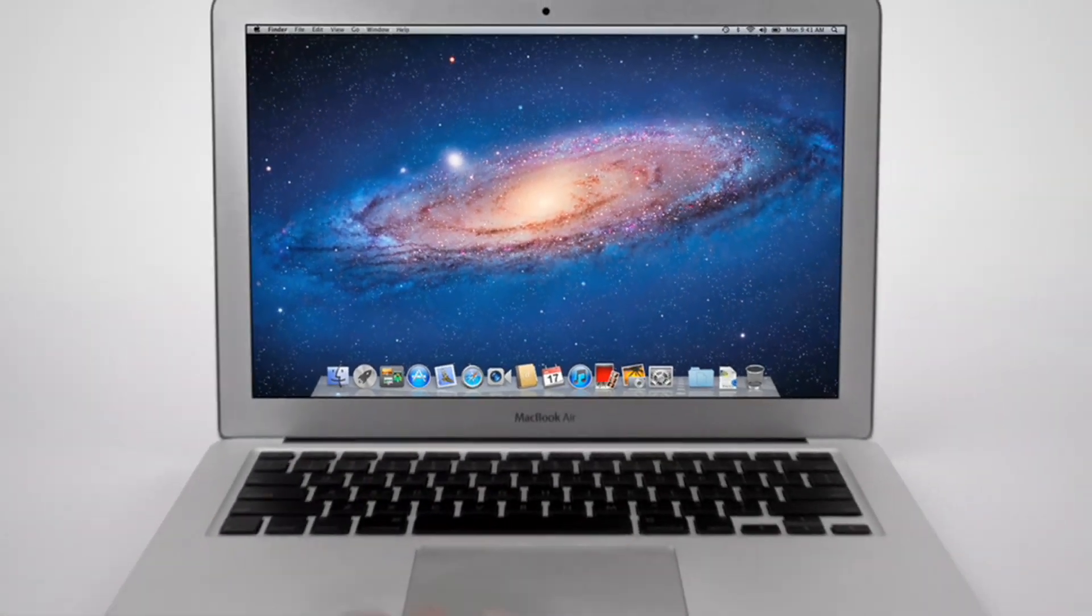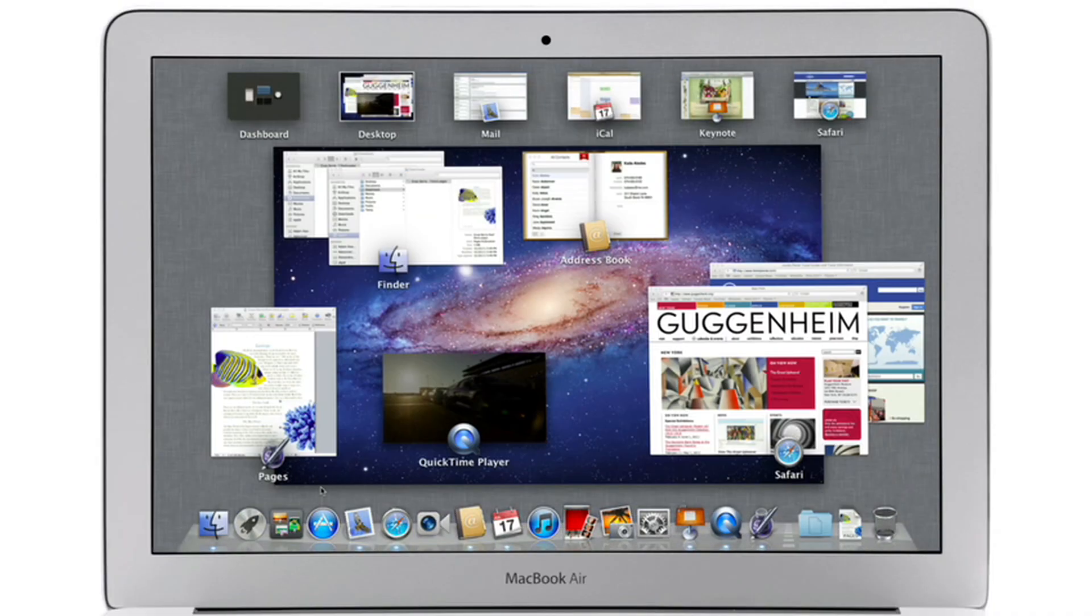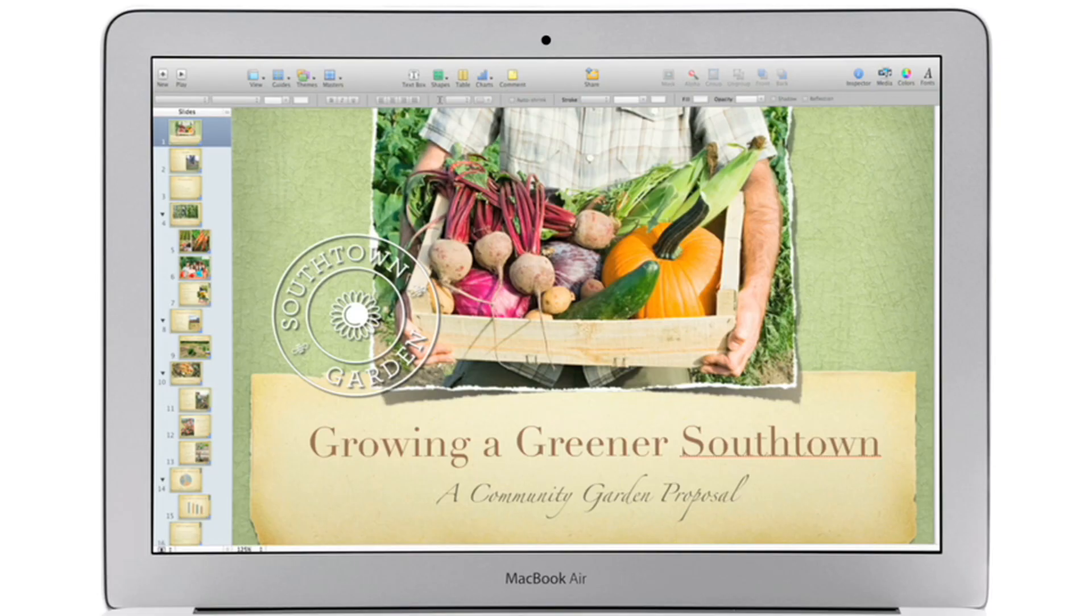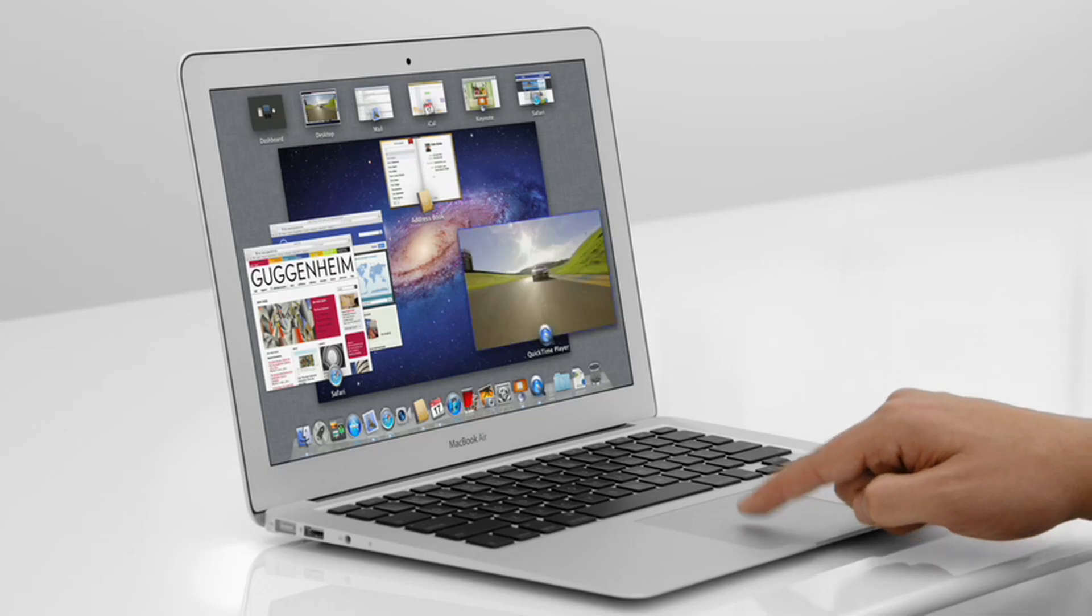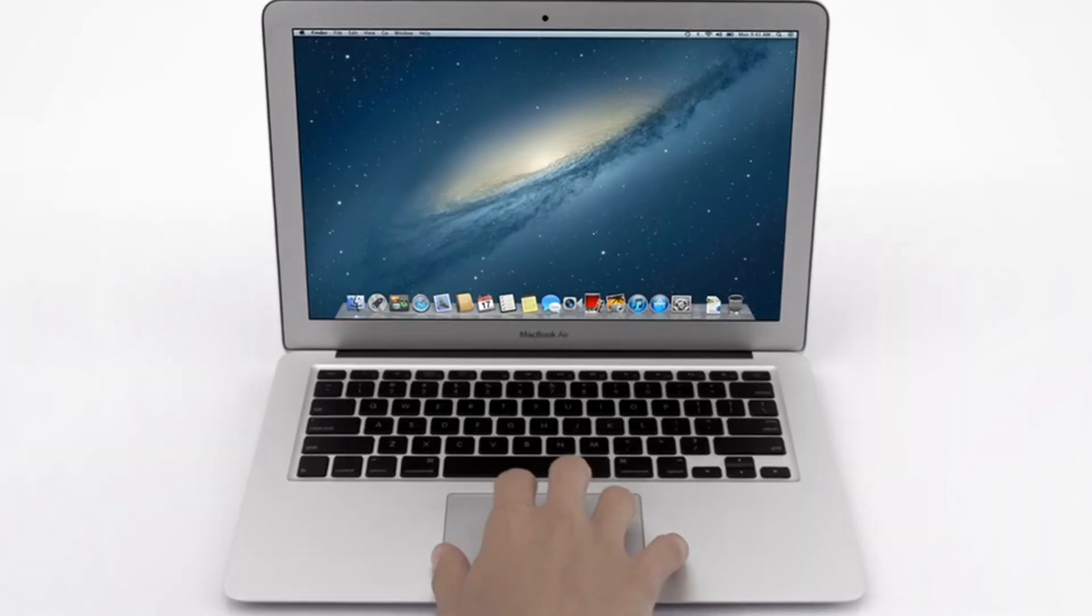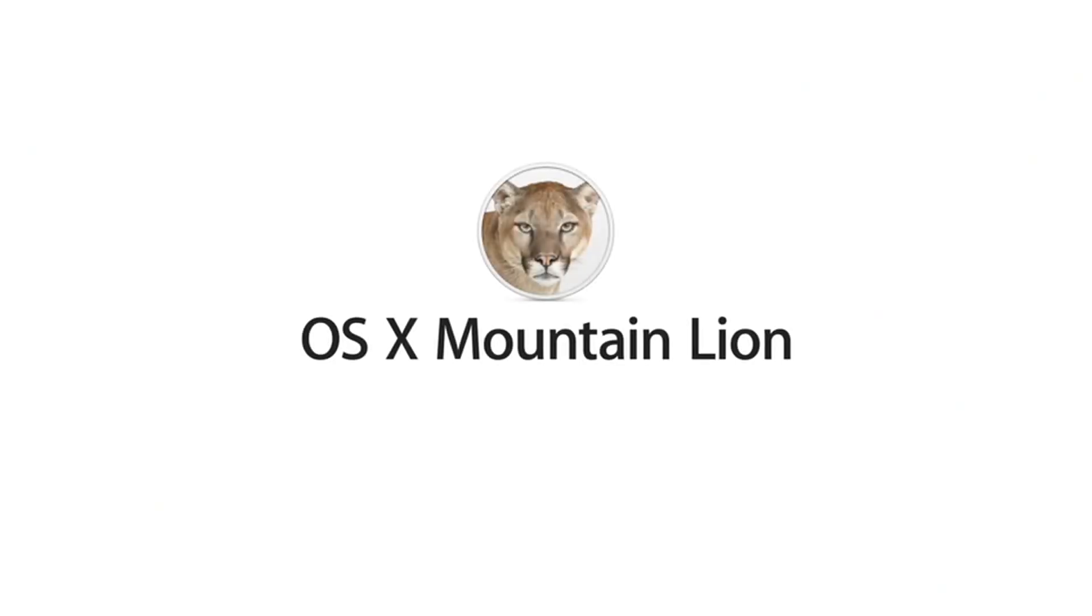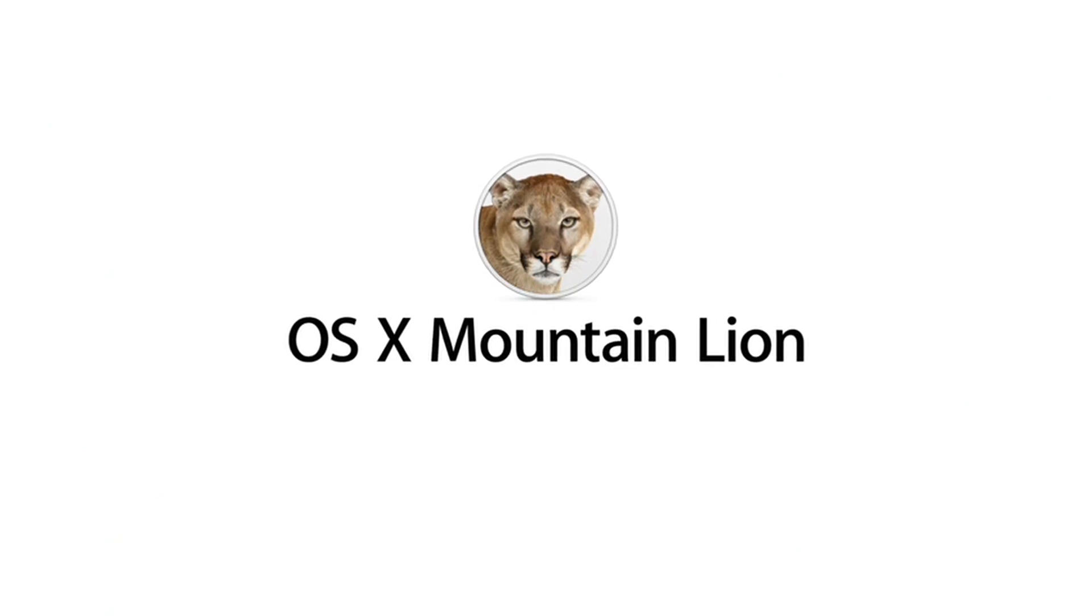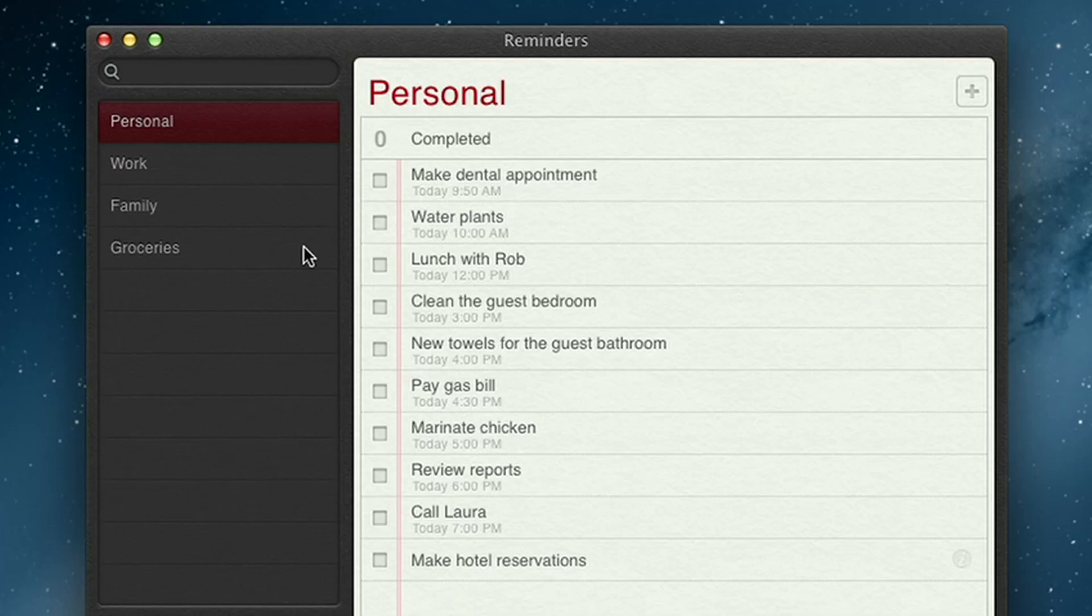With OS X Lion, we brought some of the fundamental elements of the iPad experience to the Mac. This summer, less than a year later, we're taking that experience even further with OS X Mountain Lion, the next release of the world's most advanced desktop operating system.